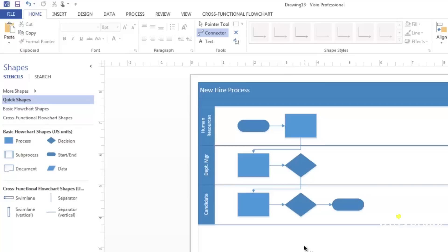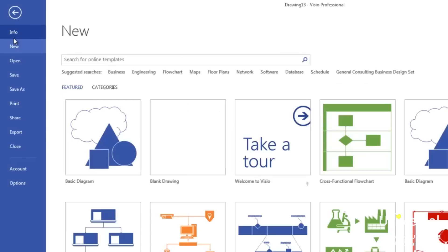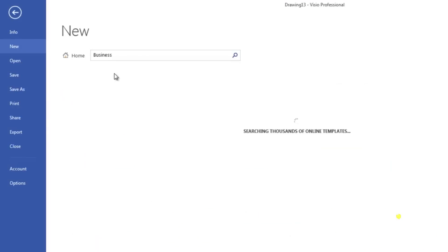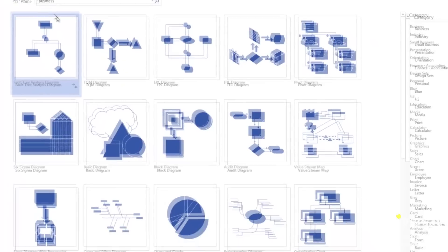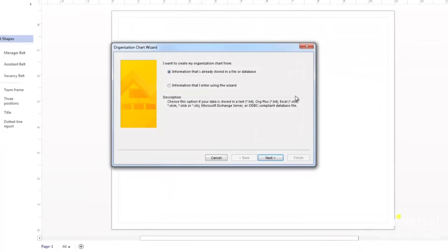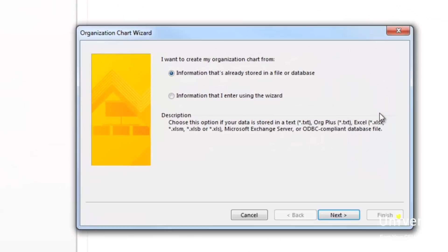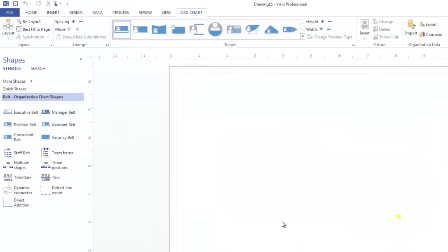We're going to teach you both methods starting with creating one by hand. Go to the file tab and click on the new button. Click on the business category and then select the organization chart template. Visio will ask you if you want to use the wizard or if you want to enter the information that's already in a file. Since we're creating an organization chart by hand, we're just going to click the cancel button. This will take us back to our shapes window and drawing window. Let's look at our stencils. Let's start by dragging them onto our page and creating a hierarchy of our organization.